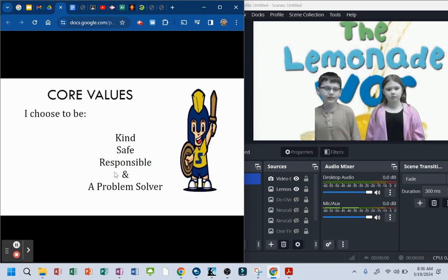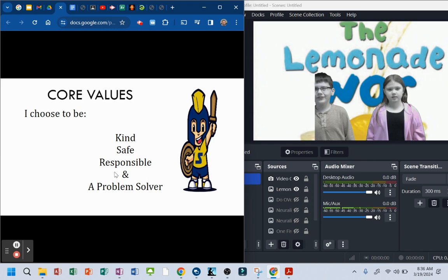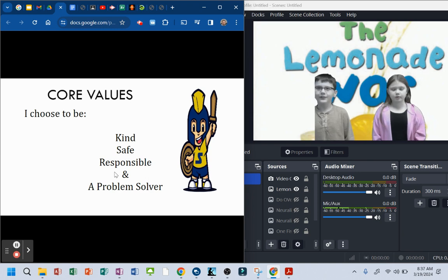Four values. I choose to be kind, safe, responsible, and a problem-solver.